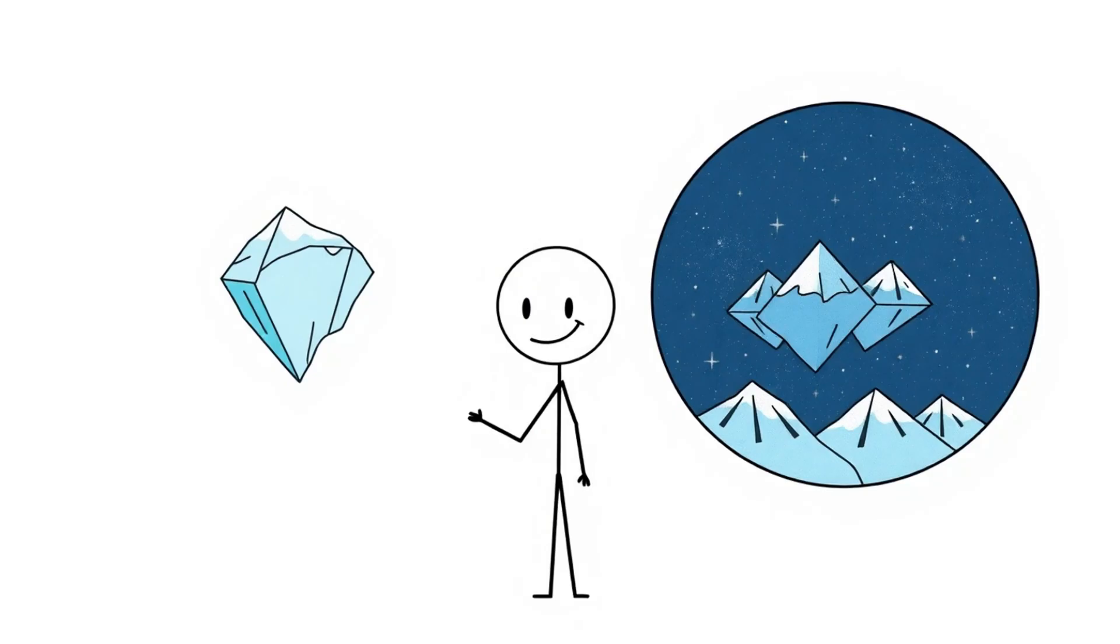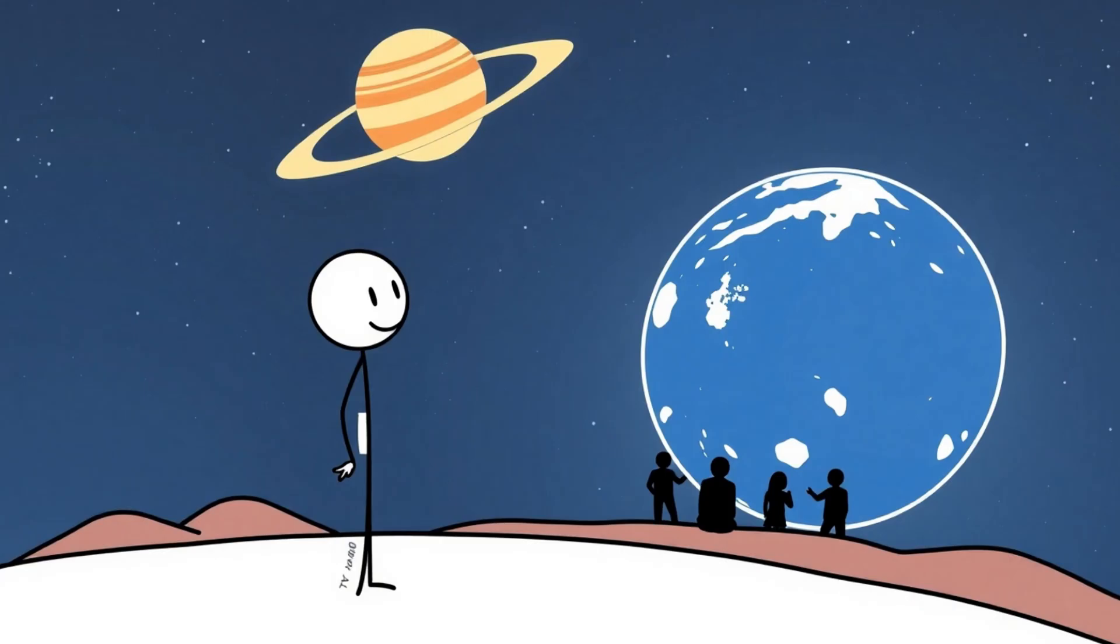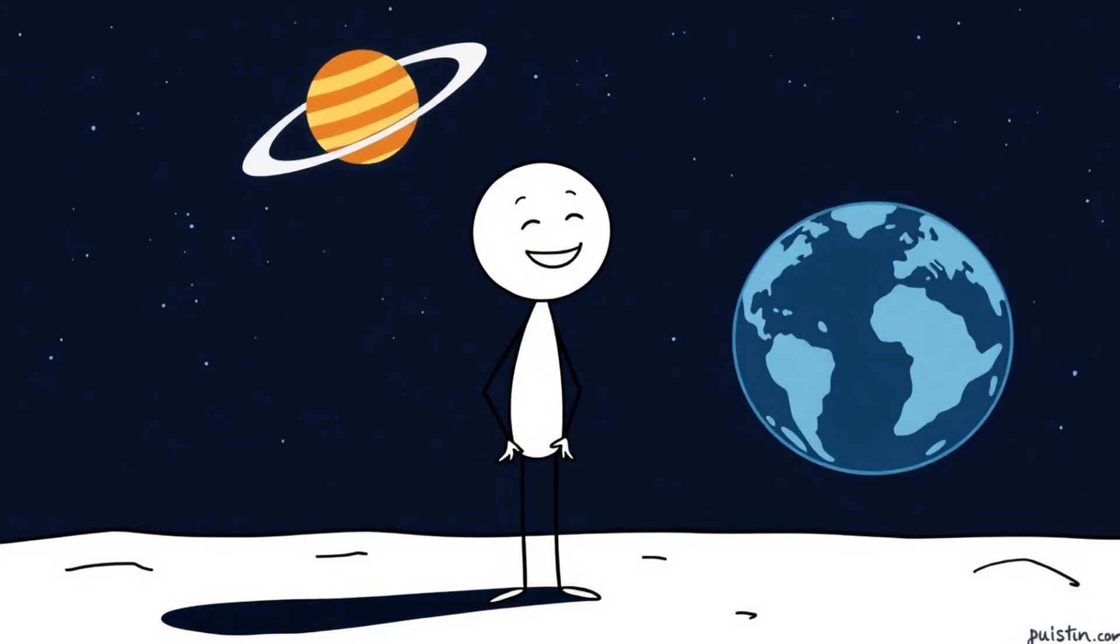Pluto failed the final test and got demoted to dwarf planet. Teachers worldwide had to erase Pluto from their classroom posters, while students cheered at having one less name to cram. Meanwhile, Pluto just kept drifting in the cold, indifferent to the drama, like a breakup where only one side can't move on.